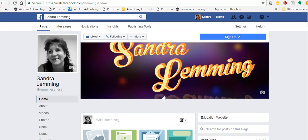Hello, Sandra Lemming here with a couple of tips on Facebook business pages, or as they used to be called, Facebook fan pages. Facebook pages have changed a lot over the years. I just want to give you some tips, whether you're new or whether you're not — these tips may come in handy for you.